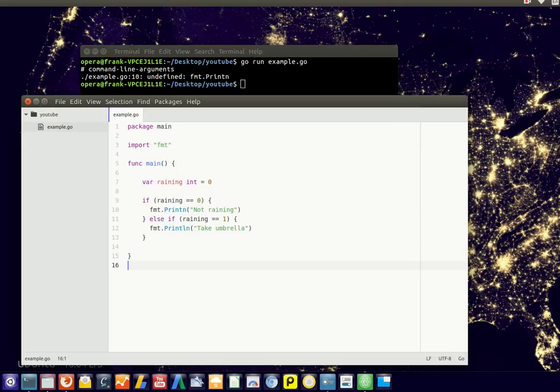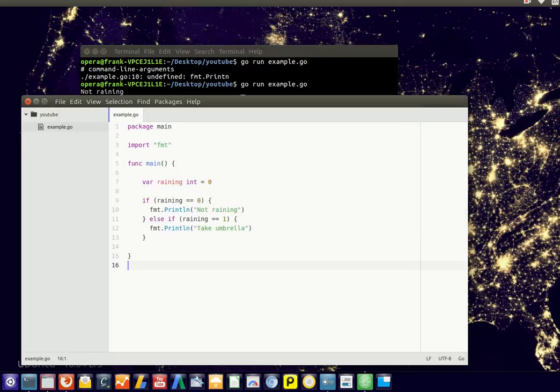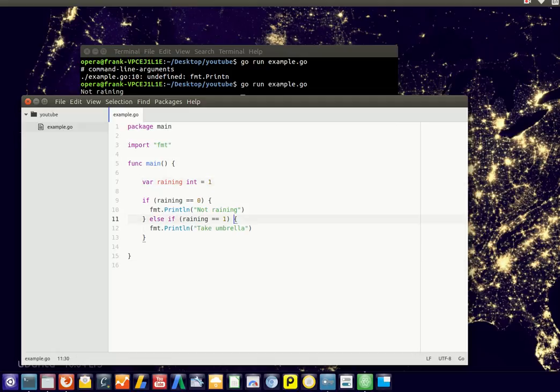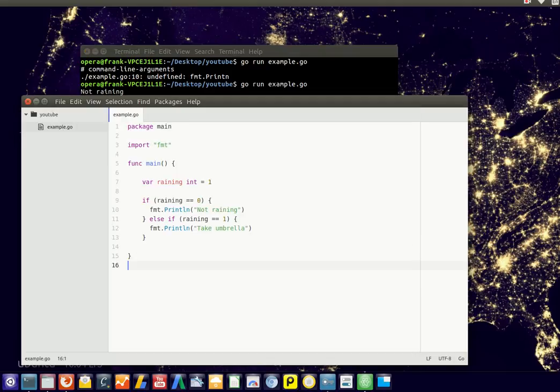Made some typo. So if we run this, it tells it's not raining, but if we change it to one, the second code block will be executed, so anything between these brackets. If you run it, it will advise us to take an umbrella.